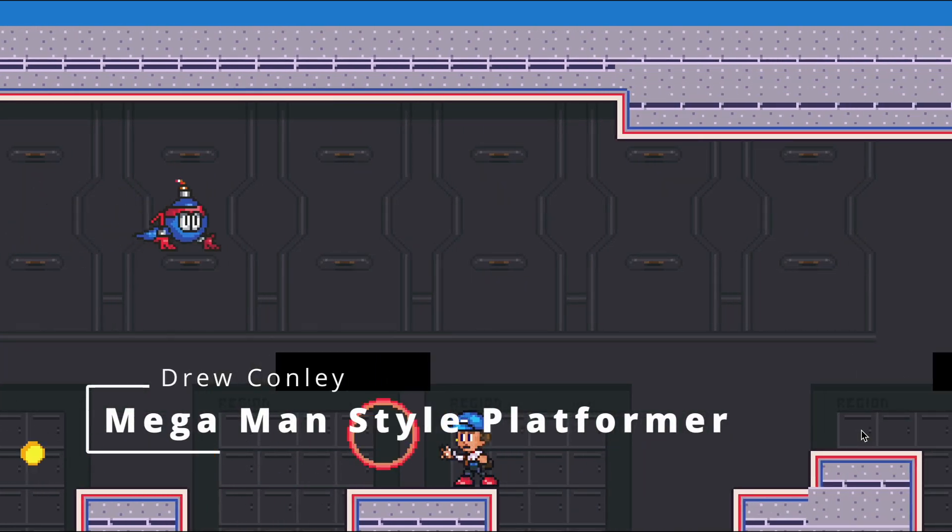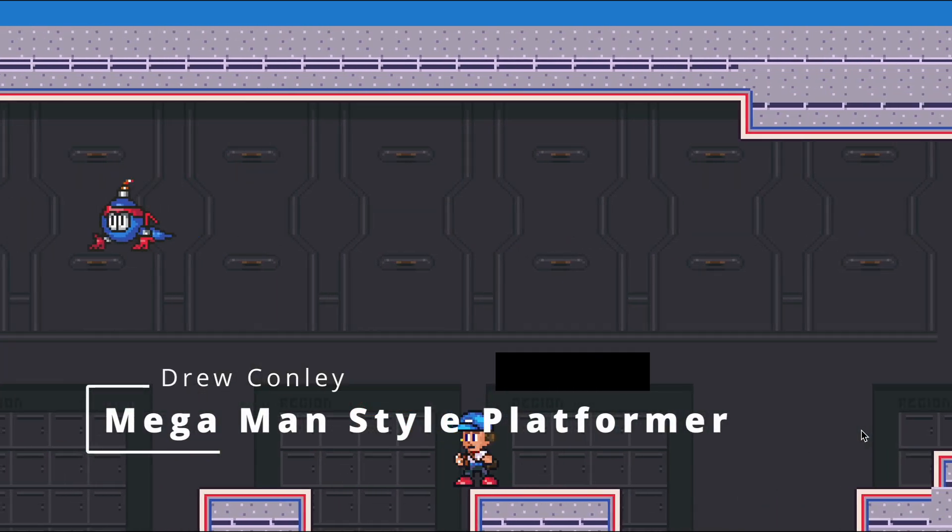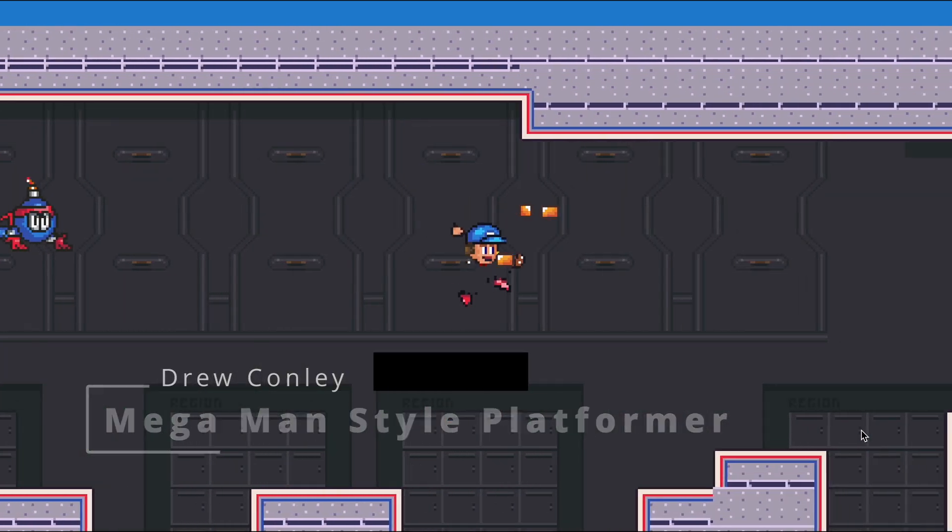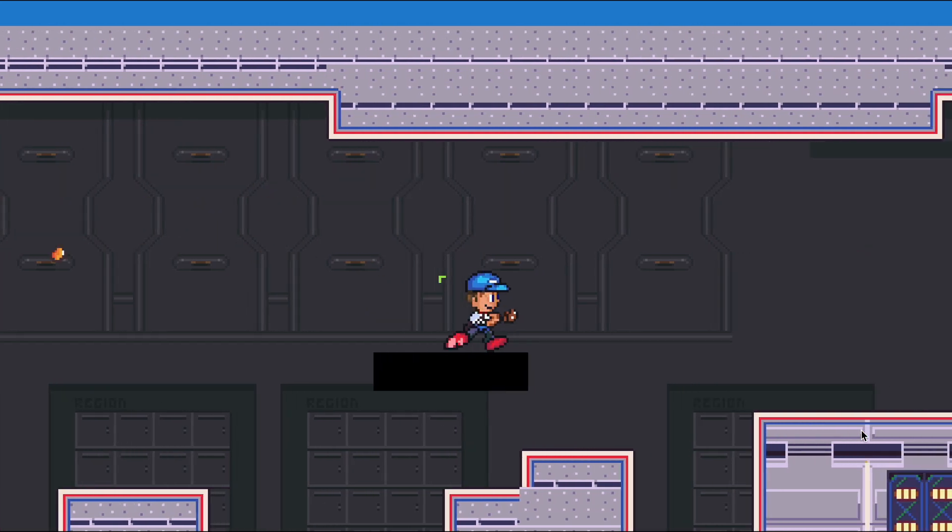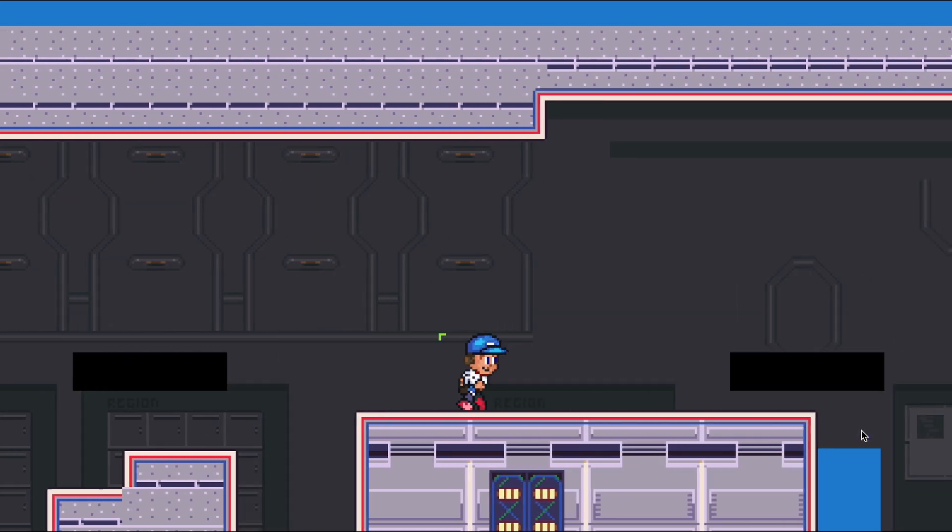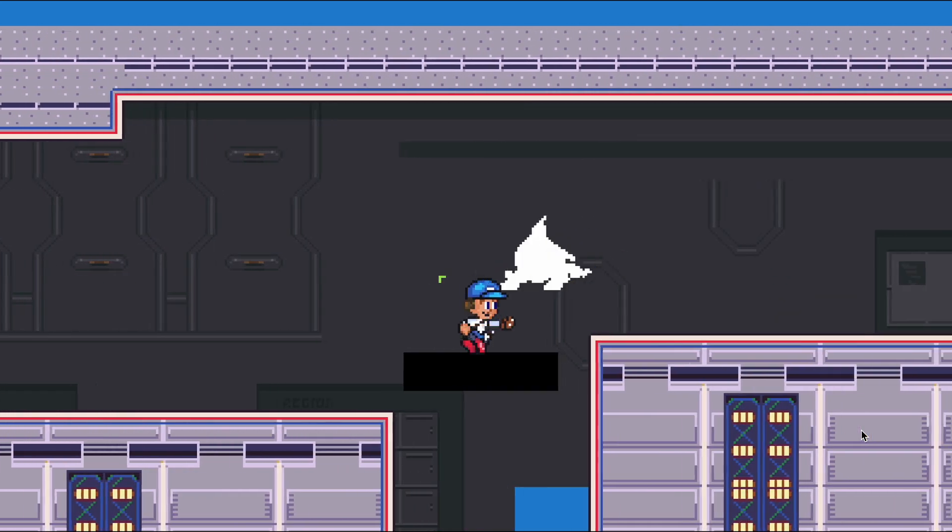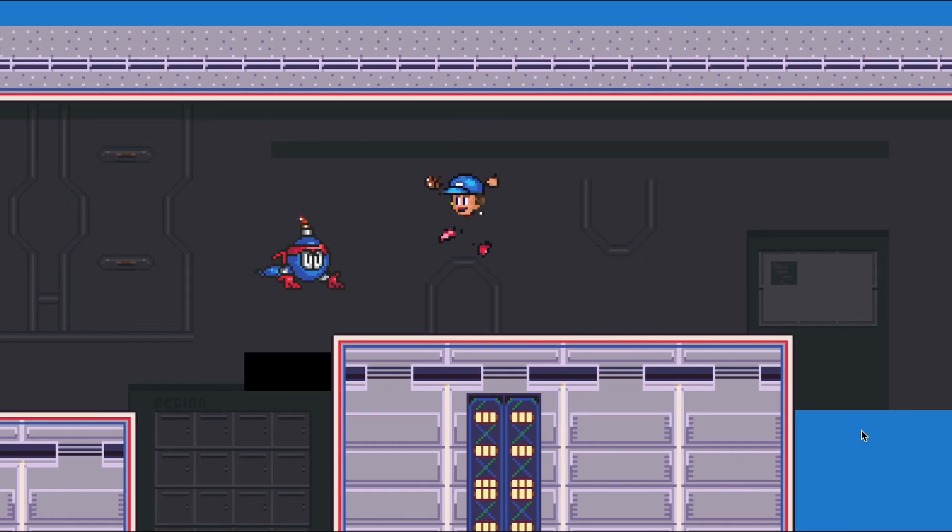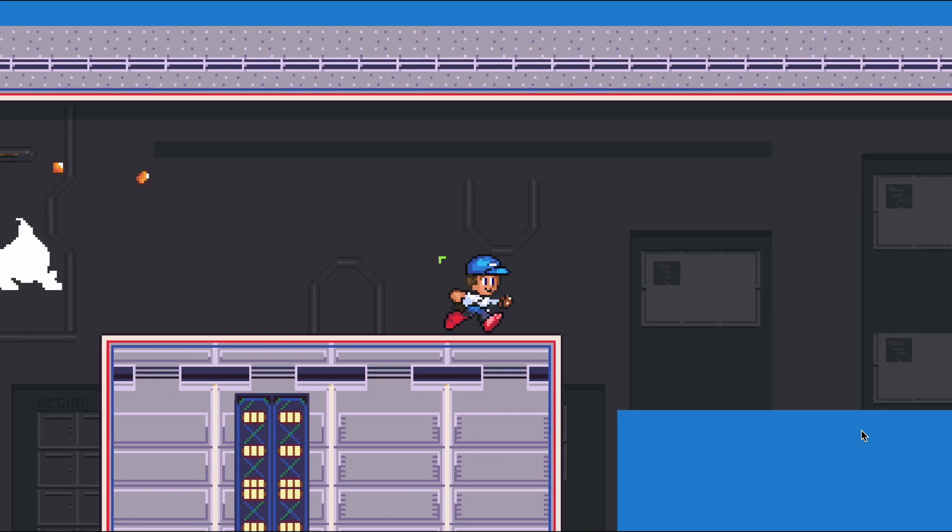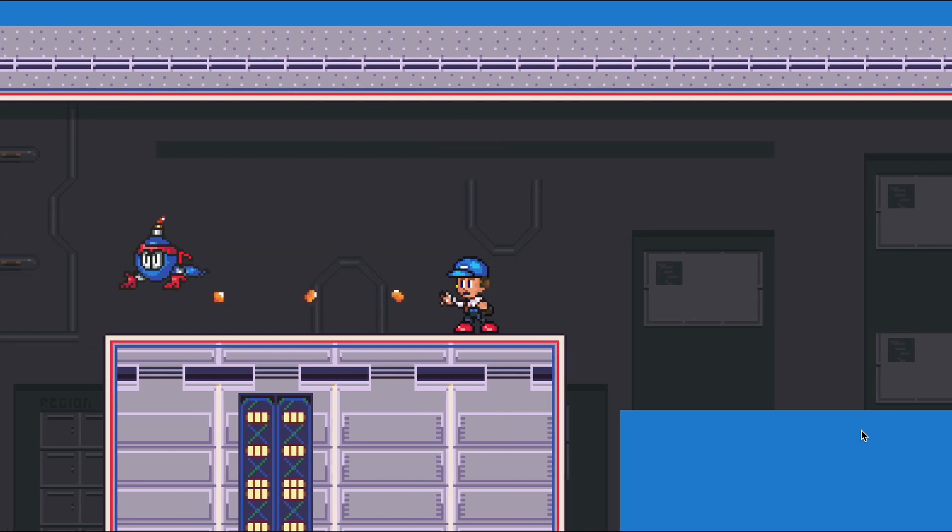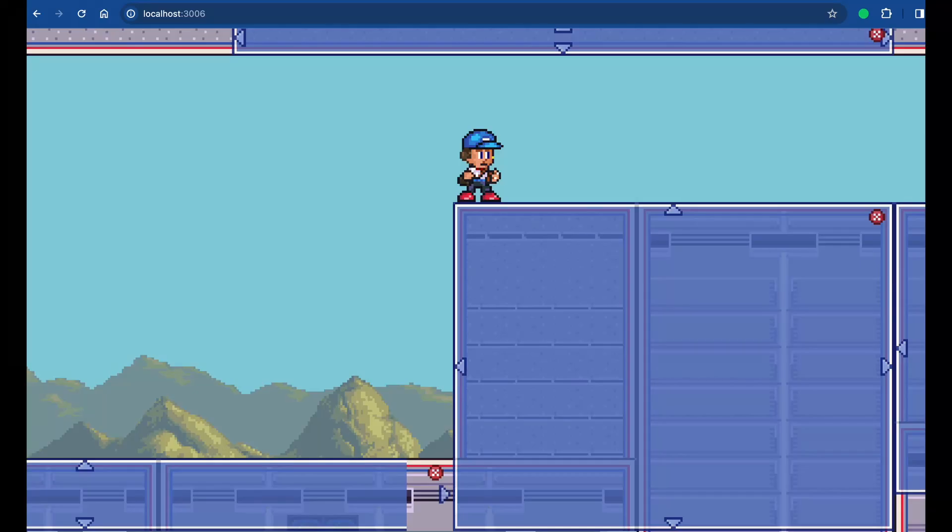He also built this Mega Man style platformer, which I think he's now ported to Godot. But it works pretty well in Excalibur too. Look at this. It's pretty slick.